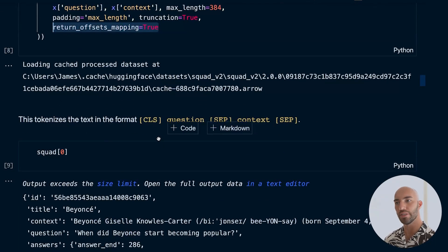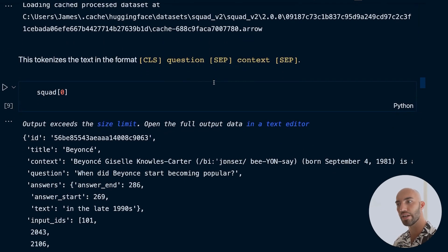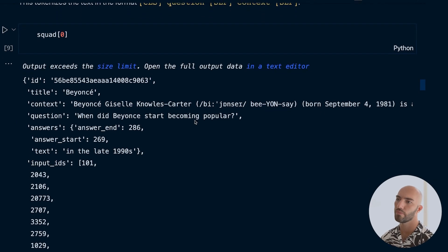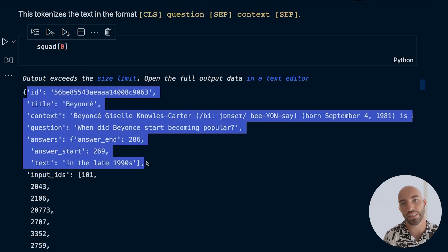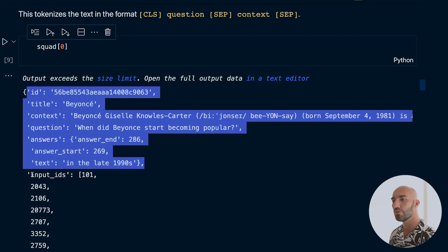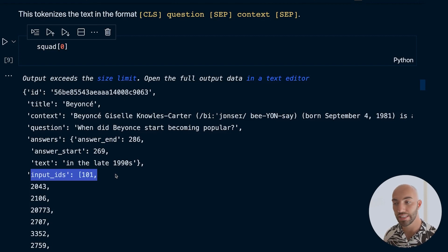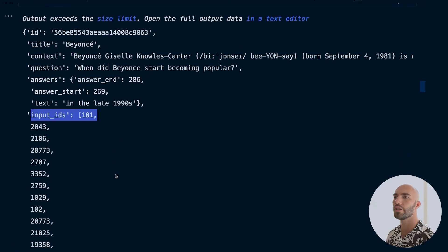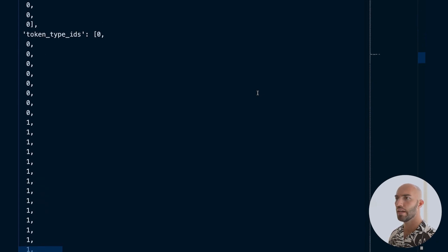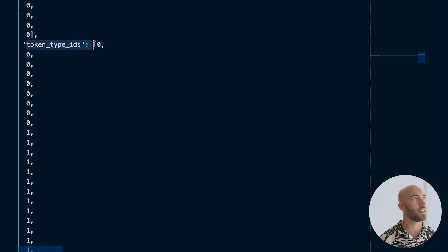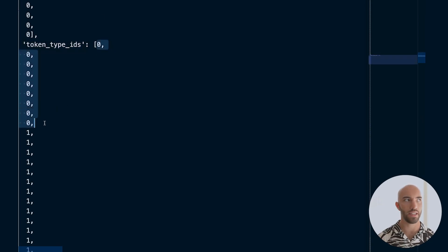This tokenizes the text into the format: CLS, question, separator, context, separator, padding. We now have three new tensors: input_ids (the text converted into transformer-readable token IDs), token_type_ids, and attention_mask.